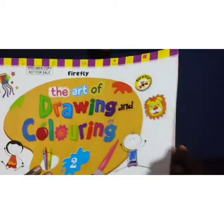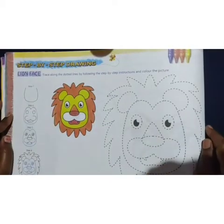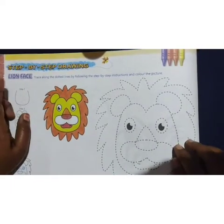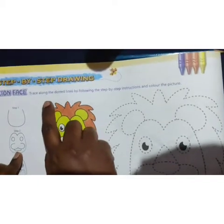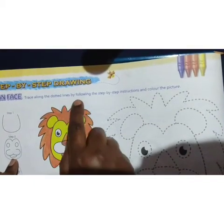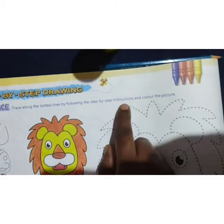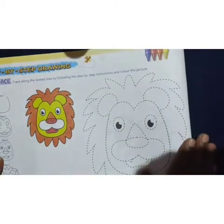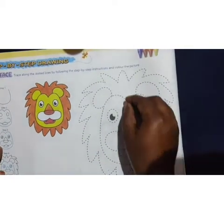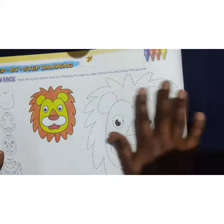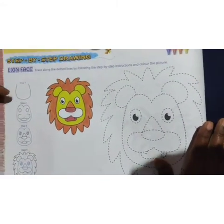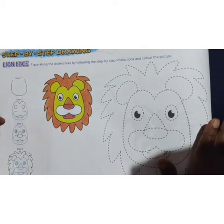We are going to draw a lion's face, and you can see they have given the lion face. Trace along the dotted lines by following the step-by-step instructions and color the picture. Already they have given the dotted lines, so what you should do is trace along the dotted lines and color it. By the side they have given you the steps, and you can also follow the steps and learn how to draw the lion face.